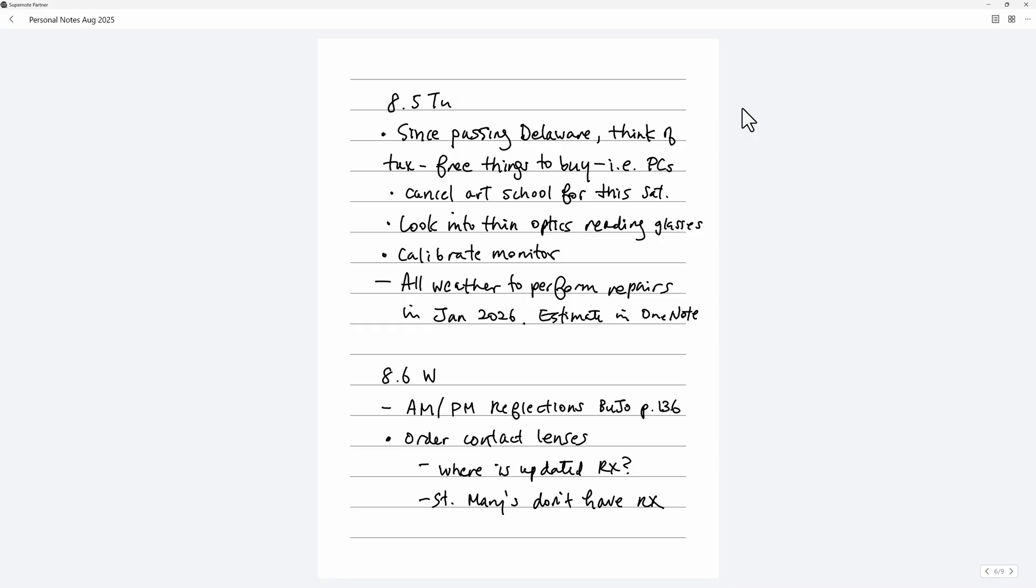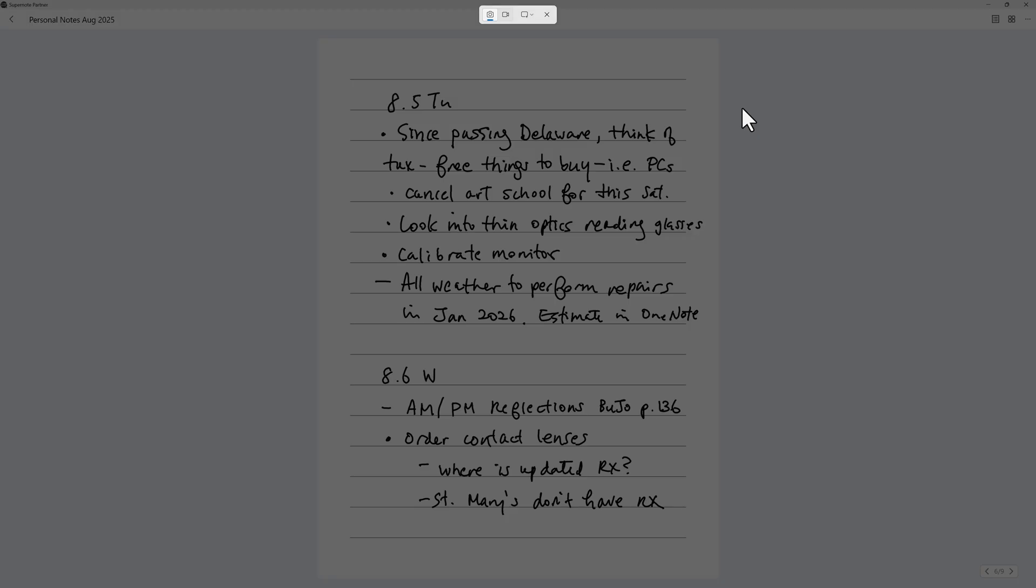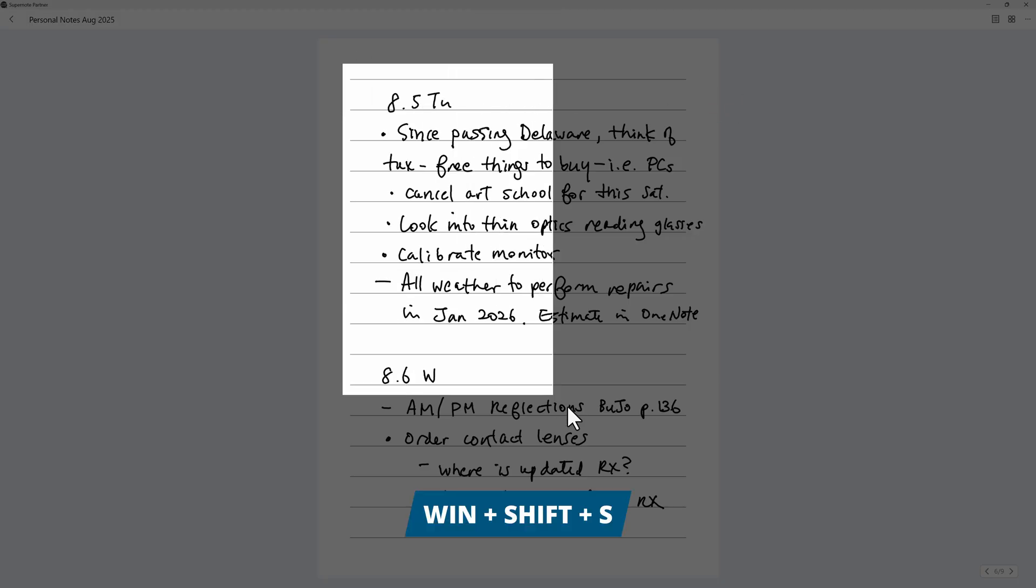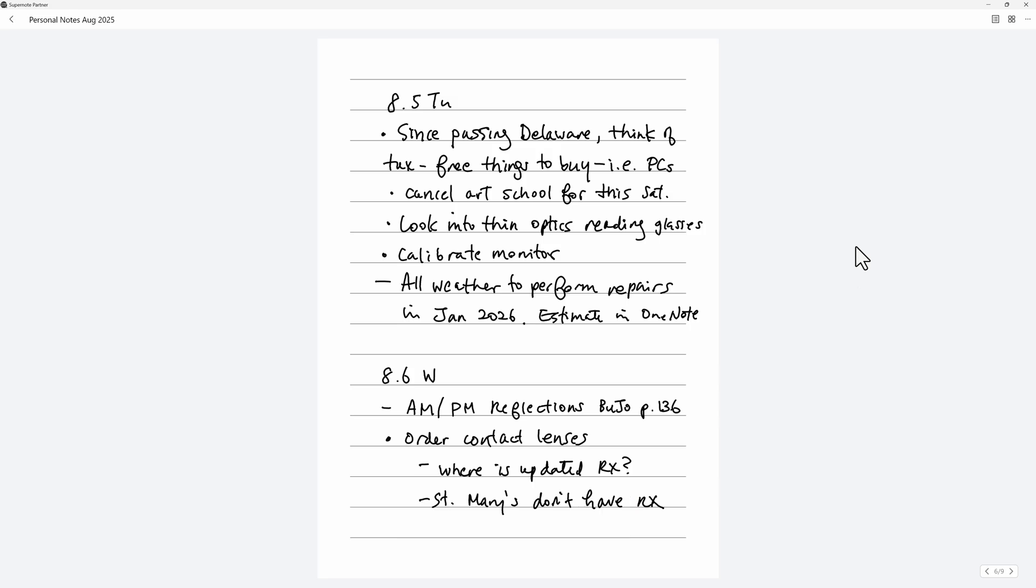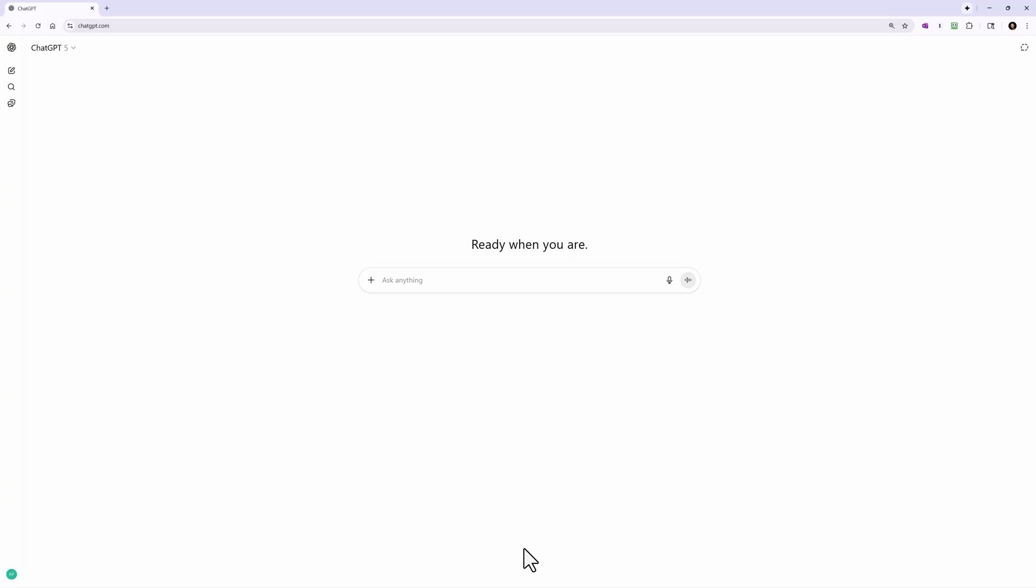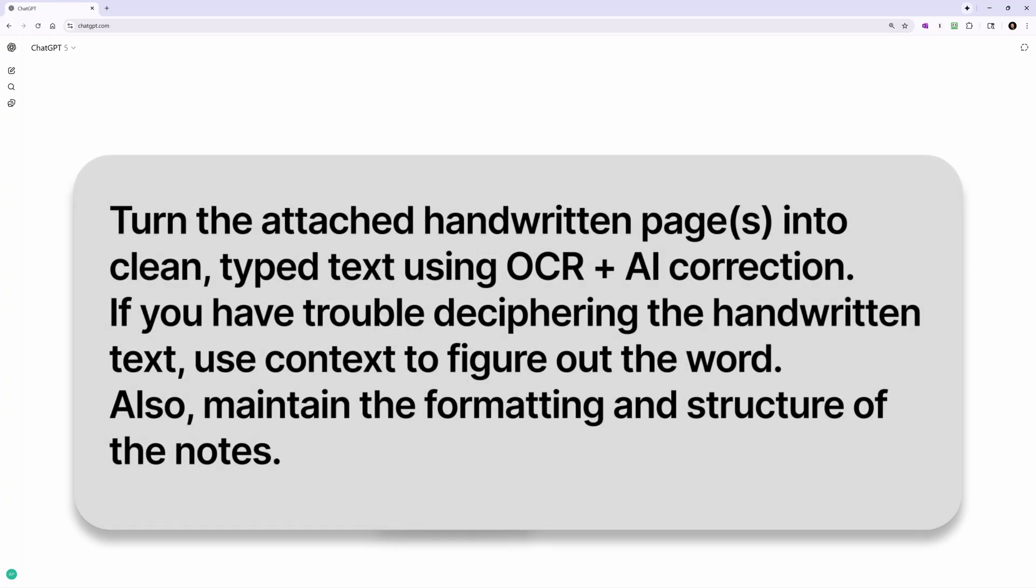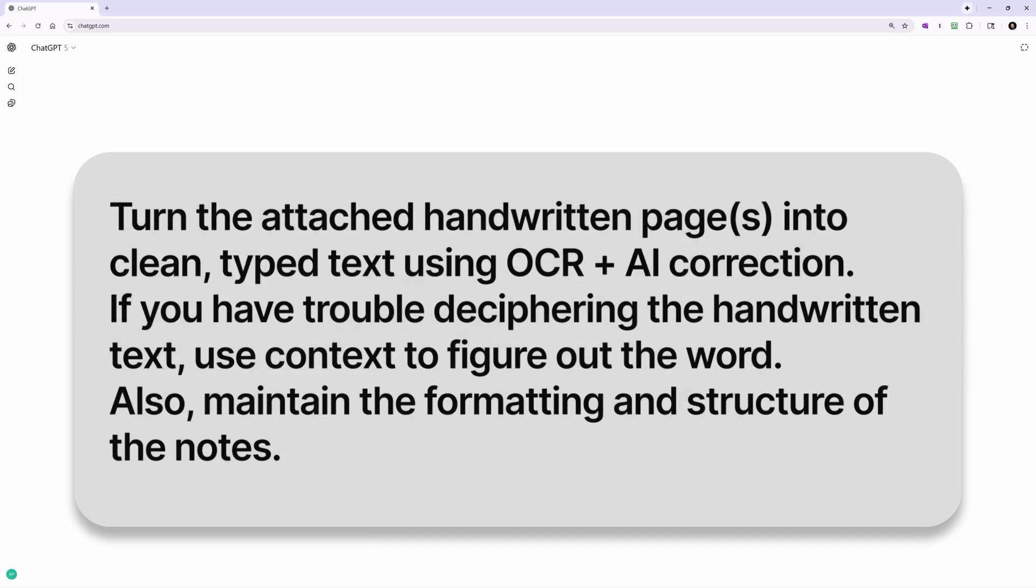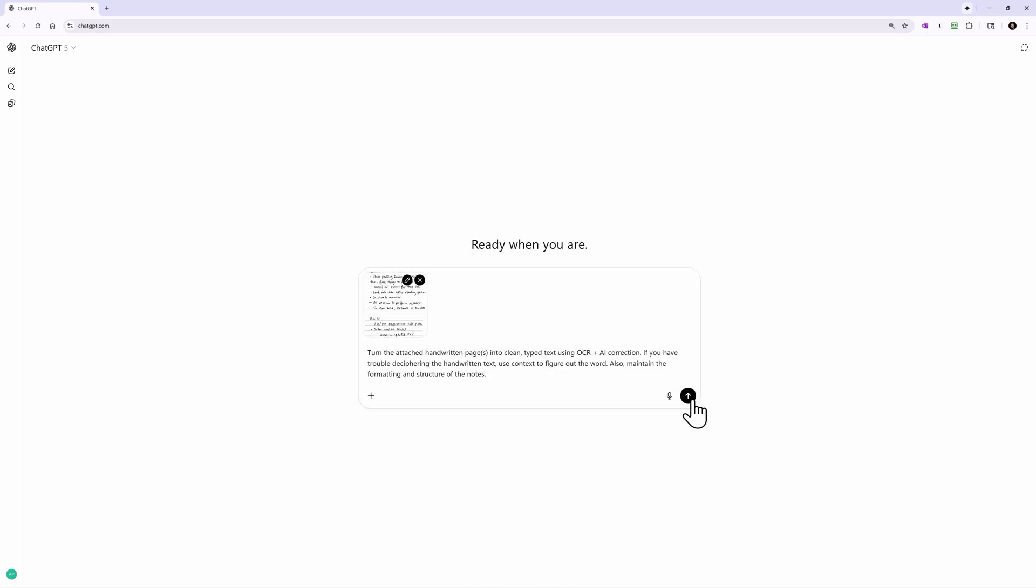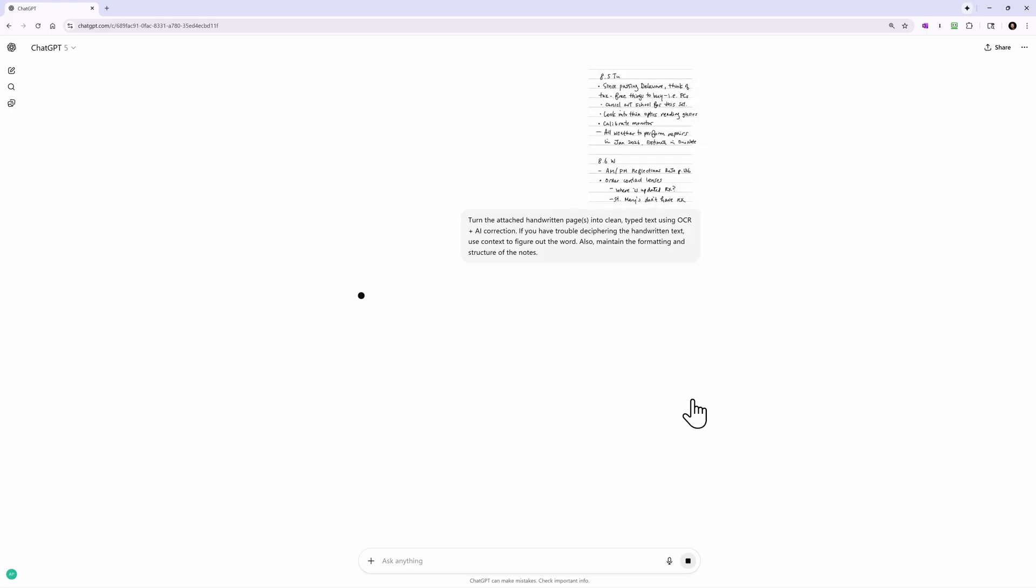Let's take a look at this example. I'm accessing my SuperNote notes on my computer using the Partner app. I'll just grab a screenshot using Windows Shift S and we'll go over to ChatGPT and paste it in there. And I'll just give it a little prompt: Turn the attached handwritten pages into clean type text using OCR plus AI correction. If you have trouble deciphering the handwritten text, use context to figure out the word. Also maintain the formatting and structure of the notes. And let's send that off.